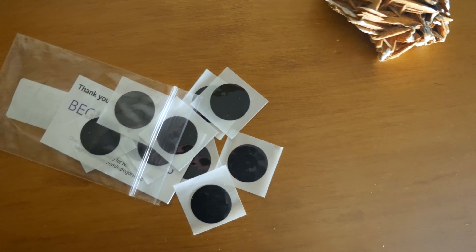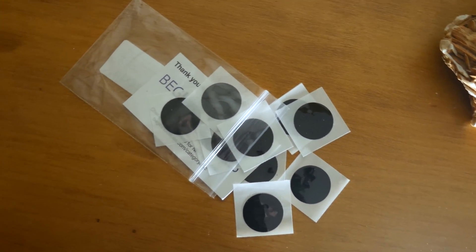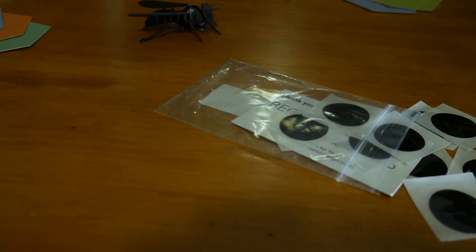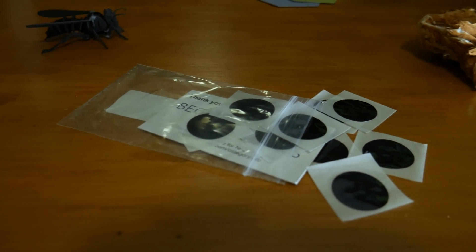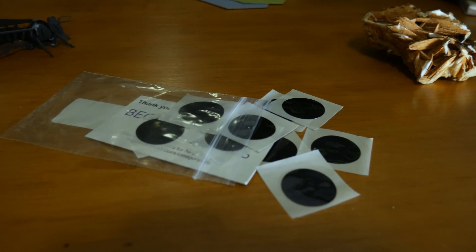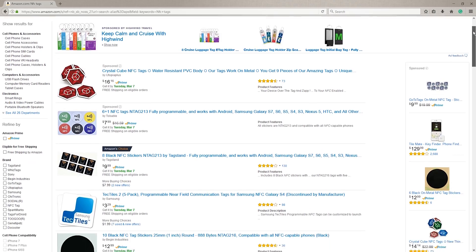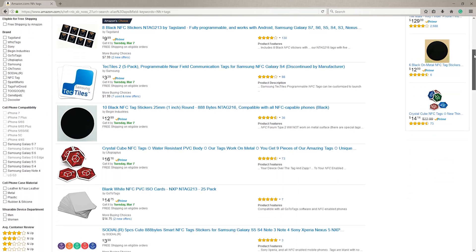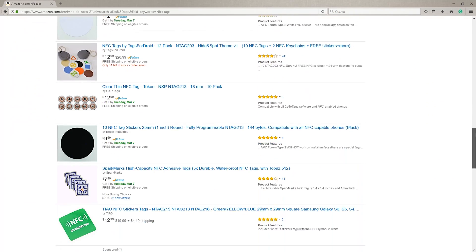These particular NFC tags were sent to me by BeginIndustry, and each holds almost a kilobyte of information. These particular ones come as a simple black sticker, which I actually prefer to many of the rainbow and logo-filled alternatives on Amazon.